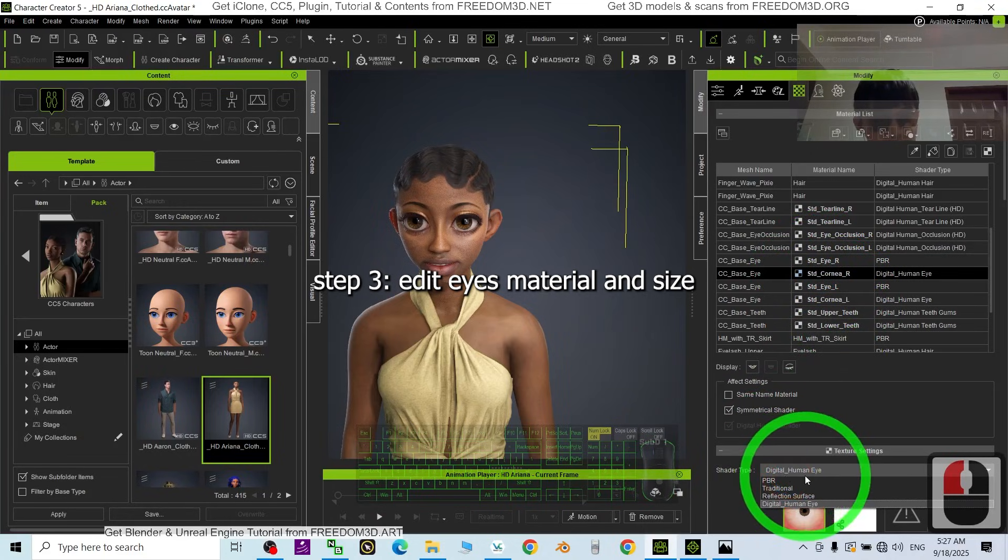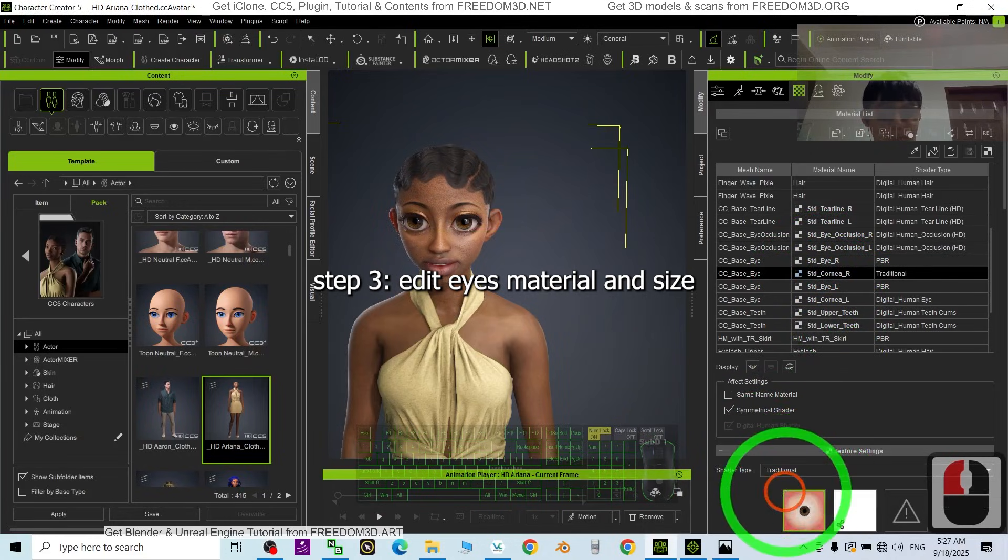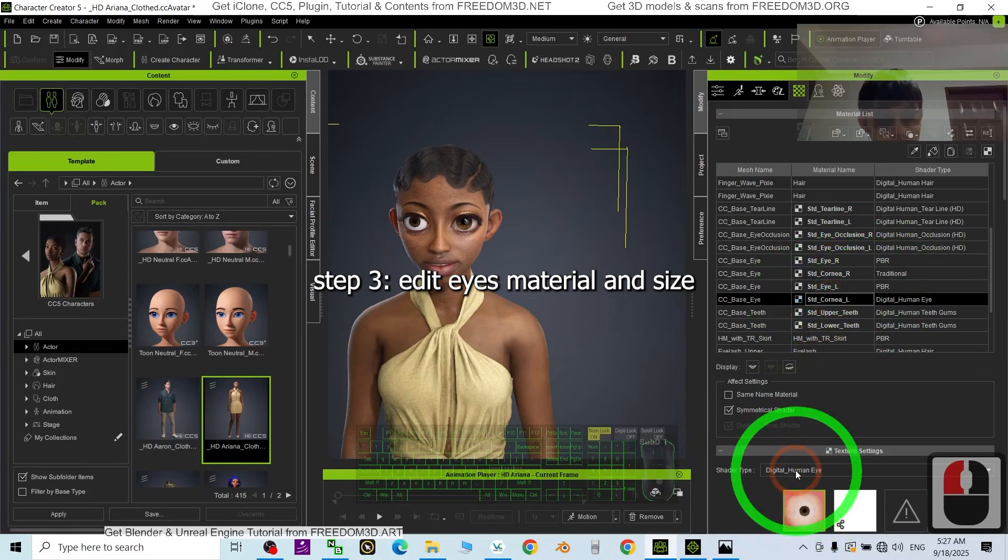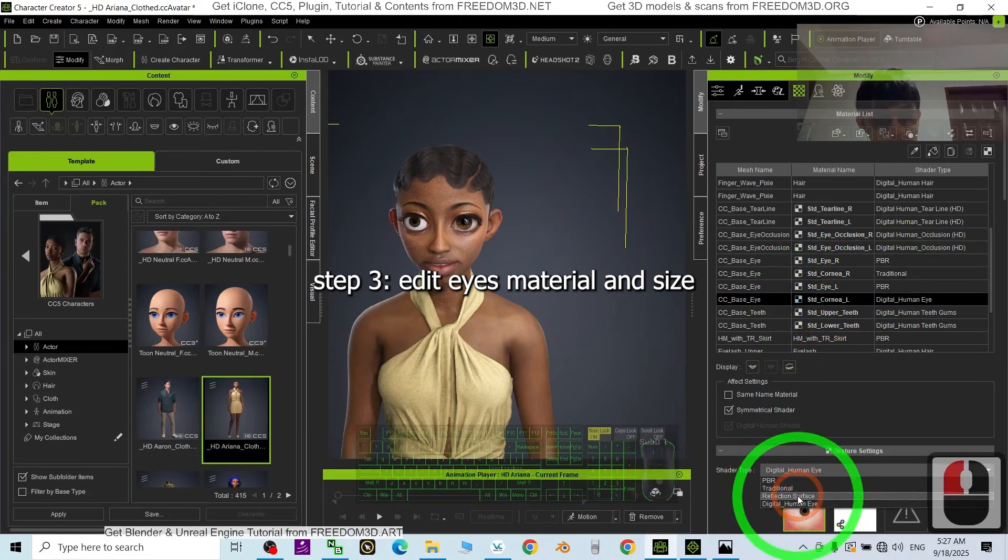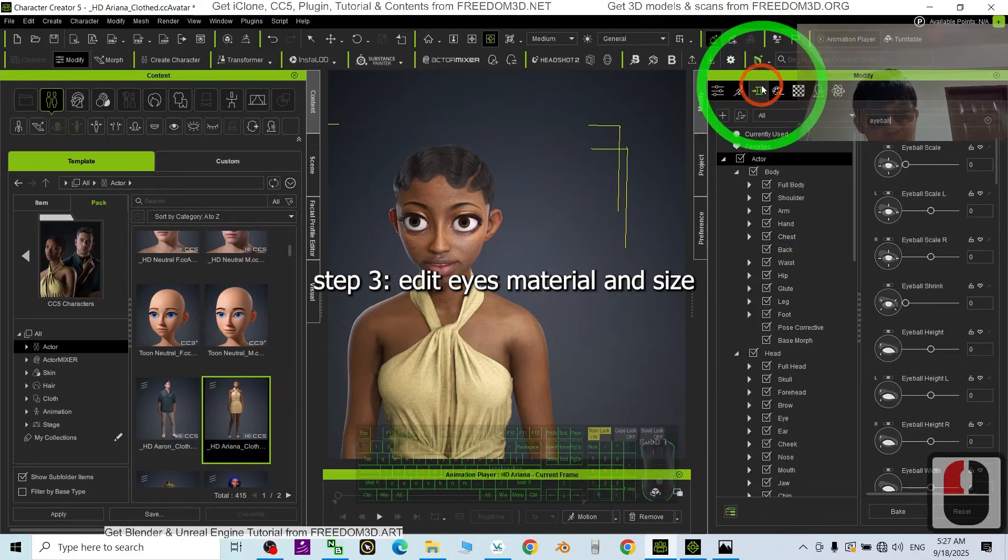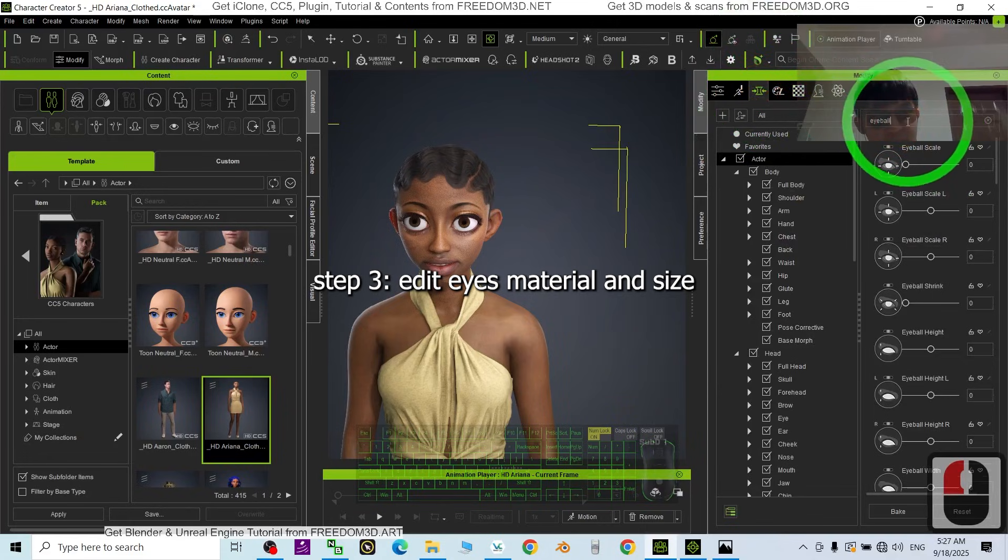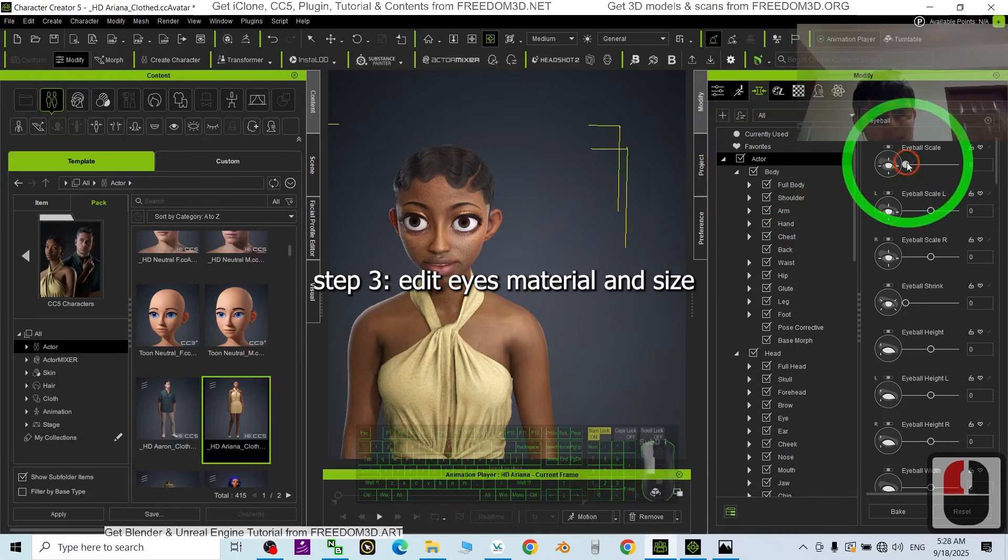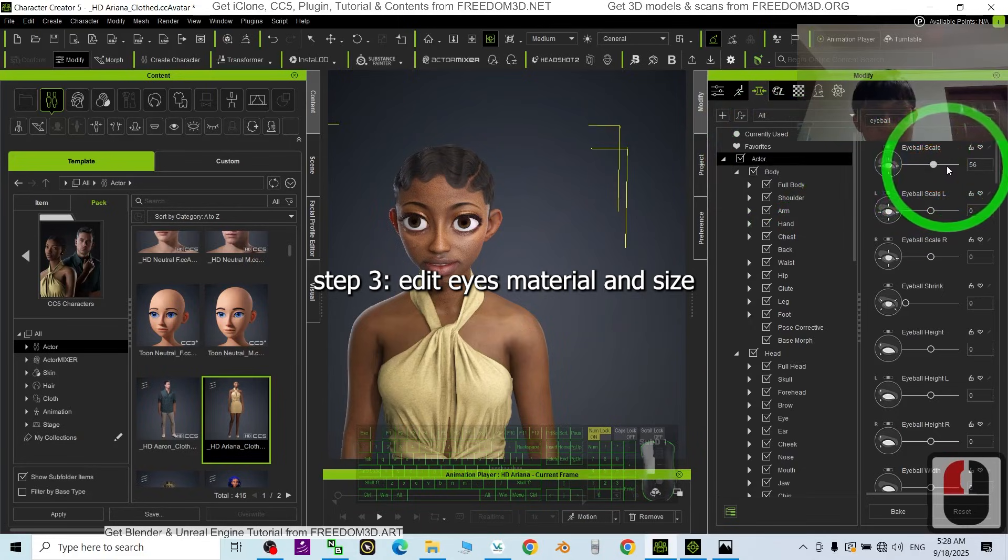Change the Digital Human Eyes to become Traditional, then another one is the left eyes - change it to Traditional. Then back to the Morph. Just now you searched for the eyeball under the Actor, just change the eyeball scale.